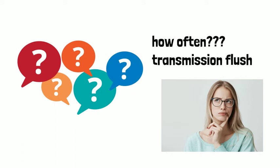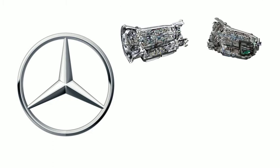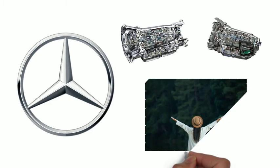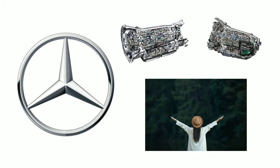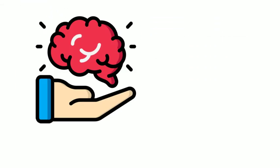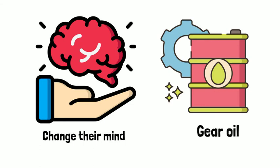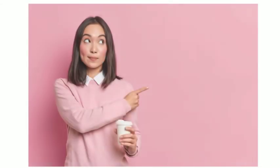Years ago, Mercedes-Benz ever claimed that these transmissions were designed for life and never needed oil change. But now, they changed their mind and they recommend changing the gear oil. Our suggestion here is always to refer to your car owner manual.